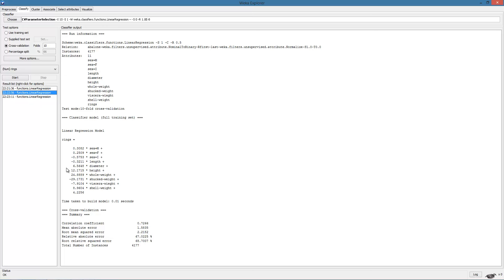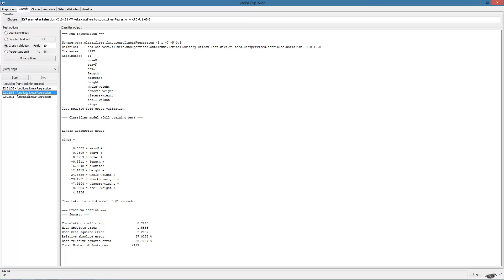This is understandable since in ridge regression, we are adding a penalty term based on the magnitude of the parameters. We can also observe a slight change in the error terms. By trying out different values of the regularization parameter, we can attempt to improve on the performance. However, trying out parameters manually is not feasible.